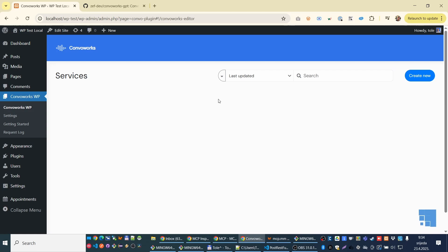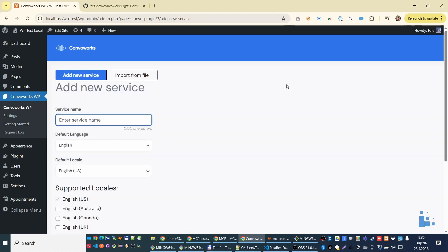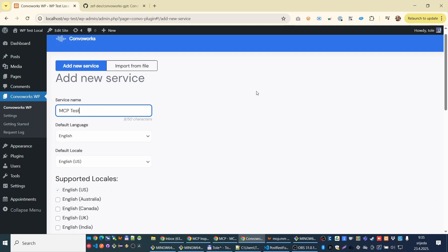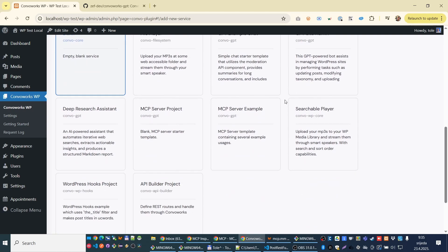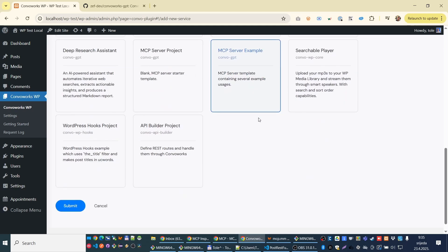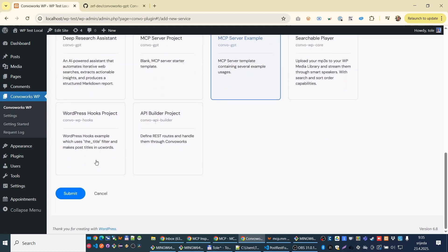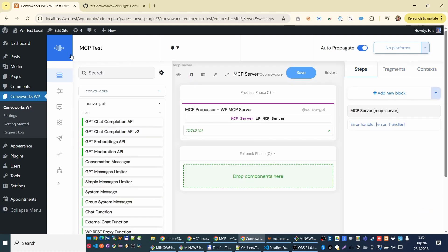So Converx is Workflow Builder. We call that services. You can have multiple of them. And let's start to create new MCP test, for example. Here you have templates. Just choose here server example. And voila. We have our new service.